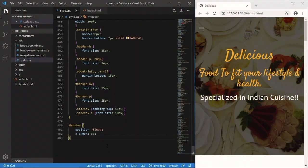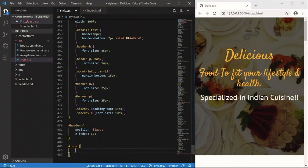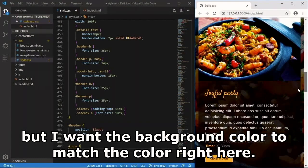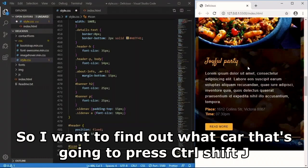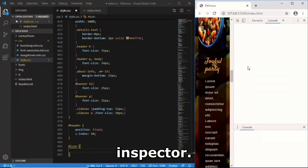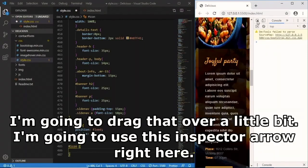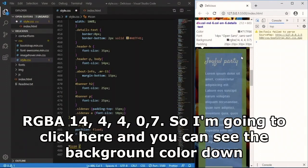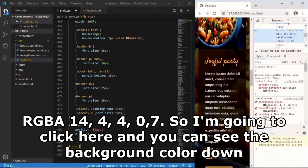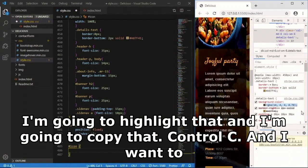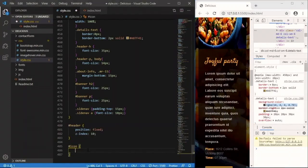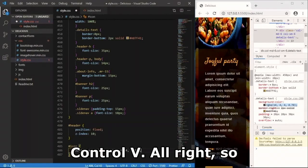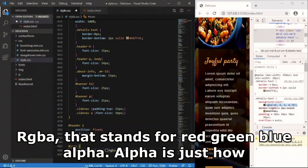To find the exact header color, I press Ctrl+Shift+J to open the inspector, use the element picker to hover over the header, and find the background color is rgba(144, 4, 4, 0.7) - rgba stands for Red, Green, Blue, Alpha, where alpha controls opacity. I copy that value and set it as the background-color of '#icon'.